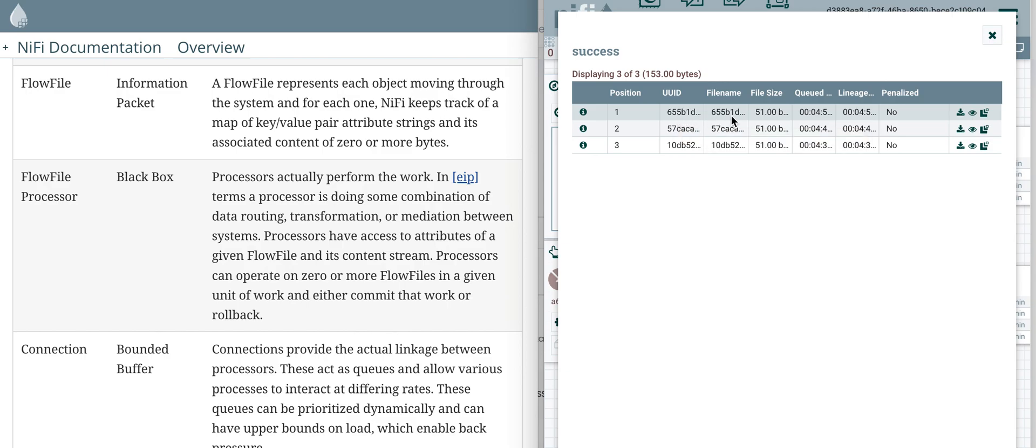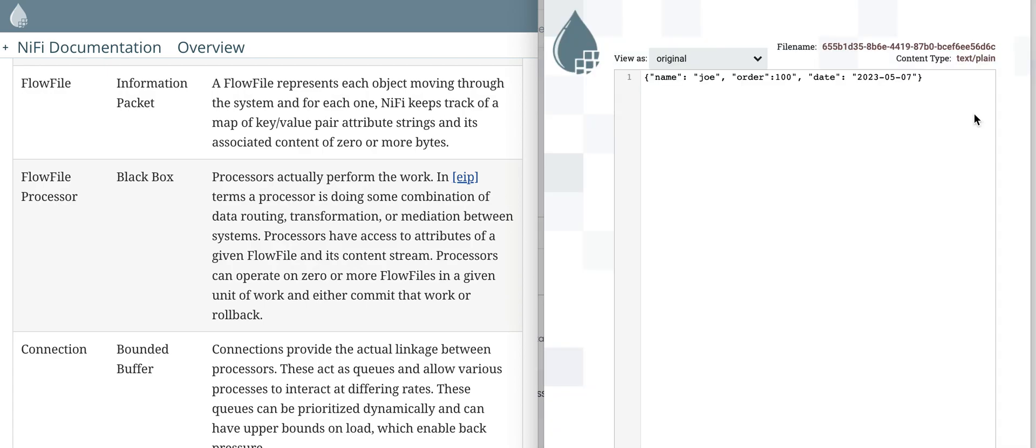The flow file captures the content that was generated by the processor. You click on the eye icon and it opens in a new tab the content that is sent by the processor.